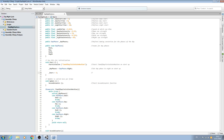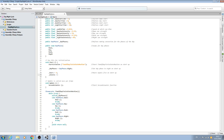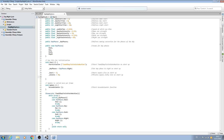Straight into the comments: hours equals five on startup. And we'll just continue on for the minutes — so minutes equals fifty-nine. Straight into the comments, exactly the same as before: minutes equals fifty-nine on startup.